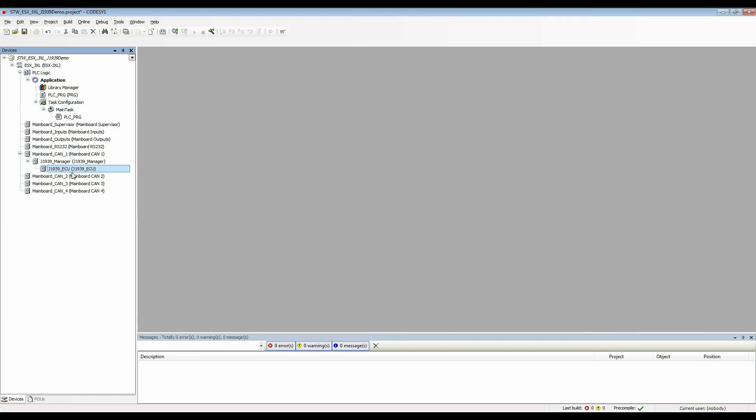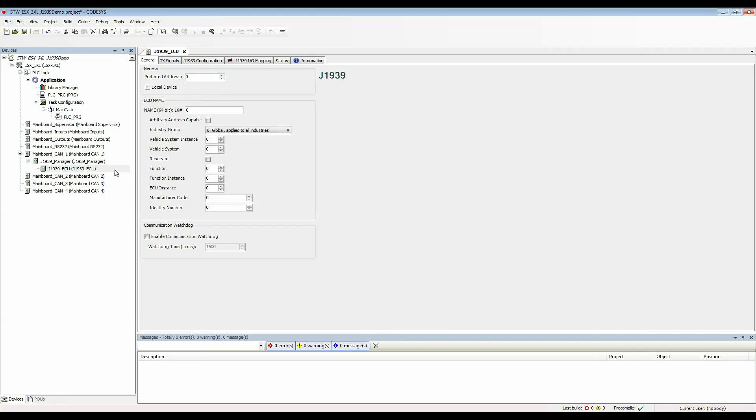If I double click this to look at the device we'll see the general tab includes something called a preferred address. This will be a source address setting for this device. For now I'm going to set this one to 1 for my fictional J1939 device that I'll be pretending to read.